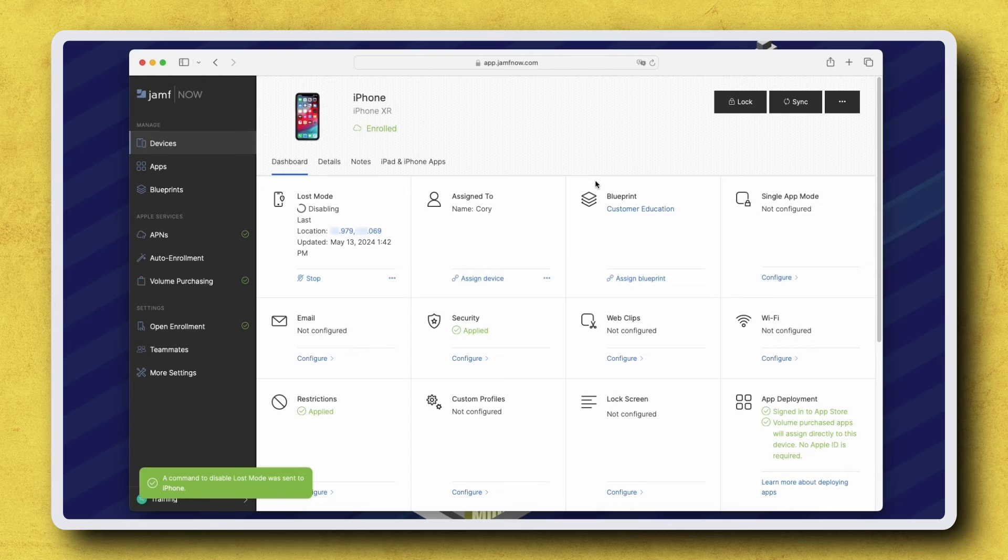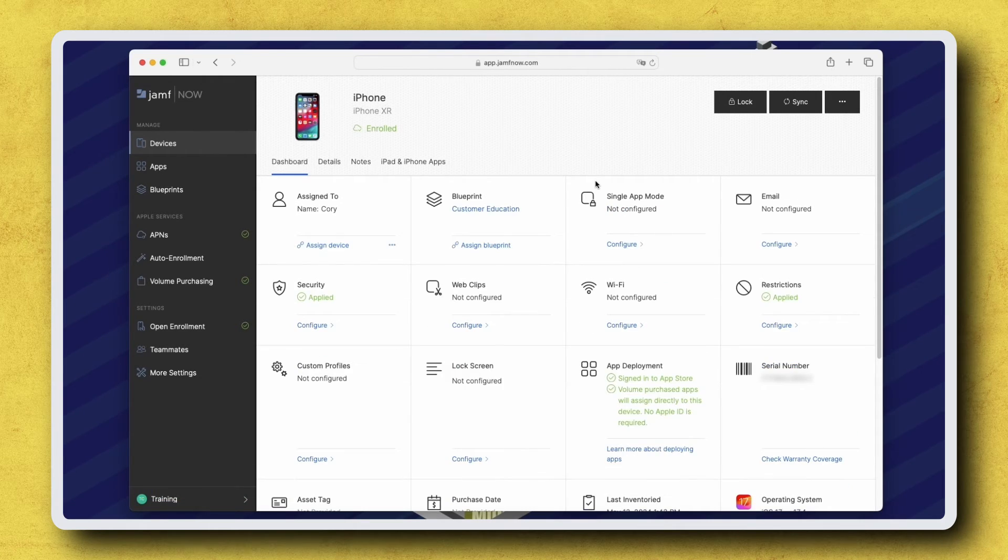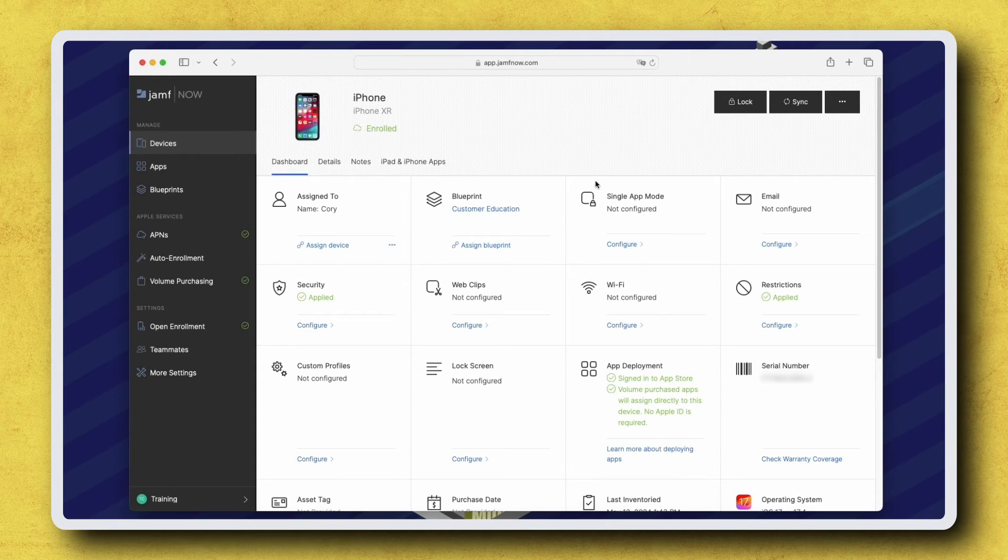When the device receives the command to Disable Lost Mode, it will unlock, inform the user that it's no longer lost, and stop reporting its location to Jamf Now.